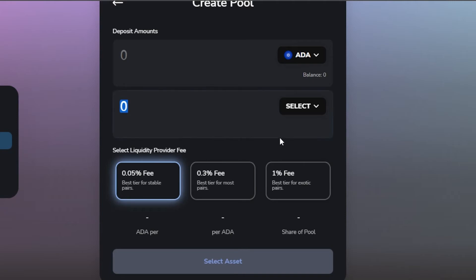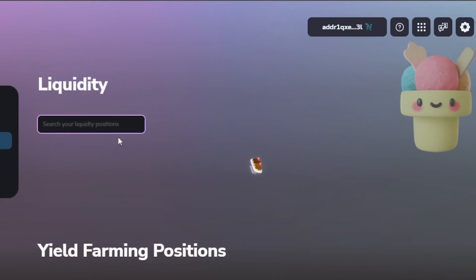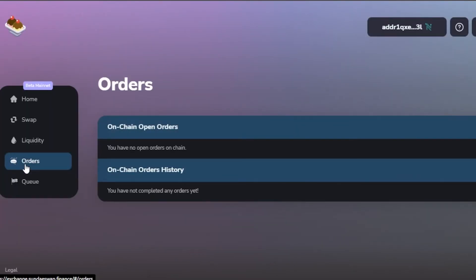Scroll down and you'll again see the liquidity provider fee options: 0.05% for stable pairs, 0.3% for most pairs, and 1% for exotic pairs — charged per ADA. Click on 'Select Asset' and you will be able to create a pool using SundaySwap.